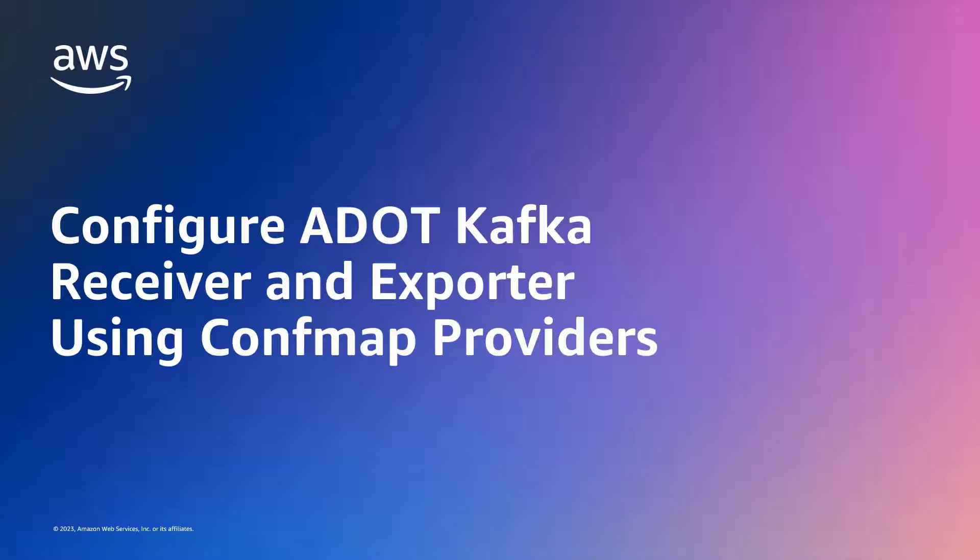In this video, you'll see how to configure the AWS Distro for OpenTelemetry, or ADOT, Kafka Receiver and Exporter using ConfMap providers.